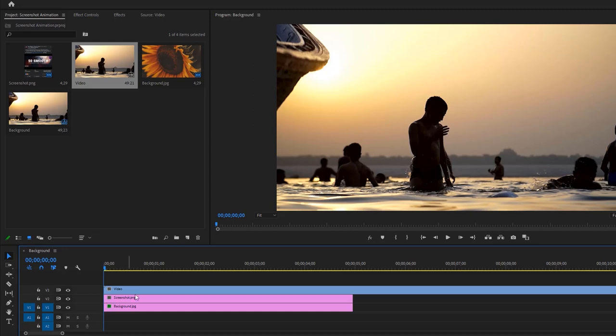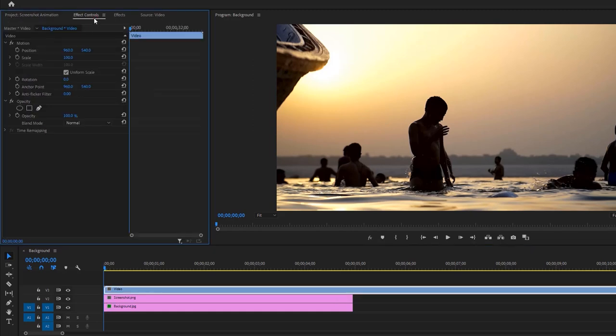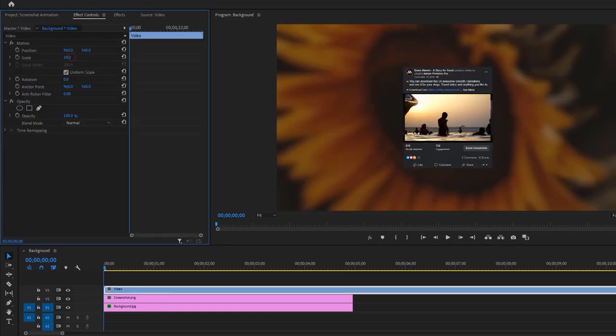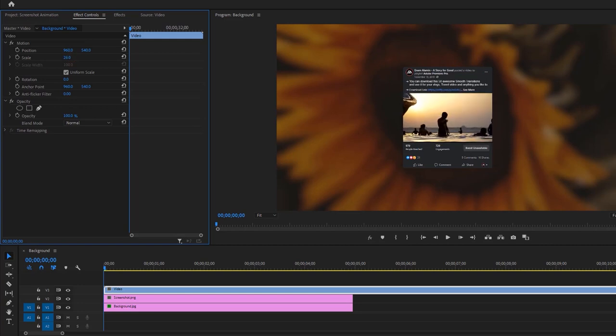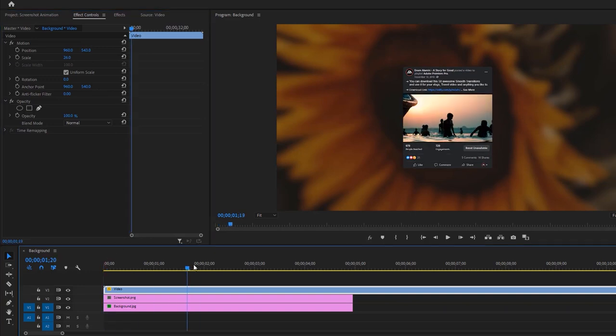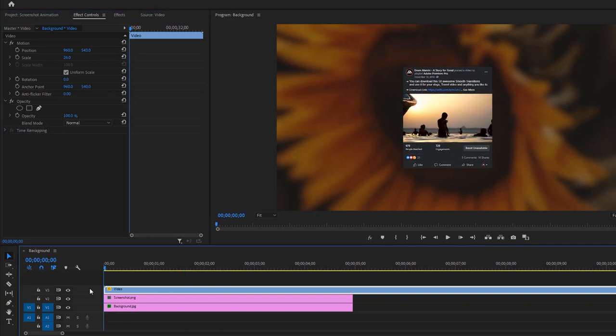Now select your video layer. Then go to the Effects Control tab. And adjust the video size and position to fit with your screenshot. Okay, it's perfect for me.